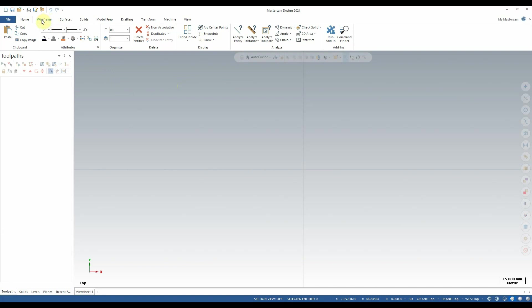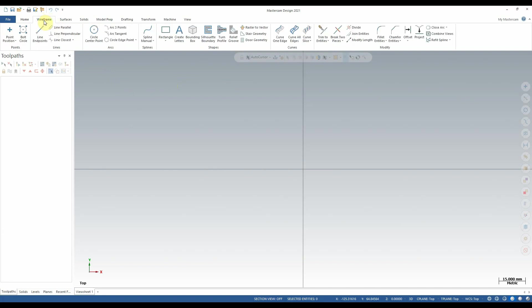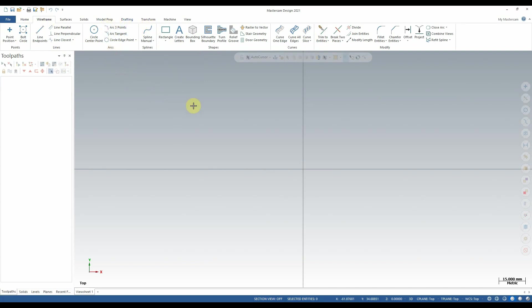Moving back up to the tabs here, we're going to go to the wireframe tab. Within the wireframe tab we can find all the different tools required to create wireframe entities within Mastercam. Wireframe entities are usually step one of creating a model. Often times, after we've created a rudimentary wireframe, we would move on to solid modeling.